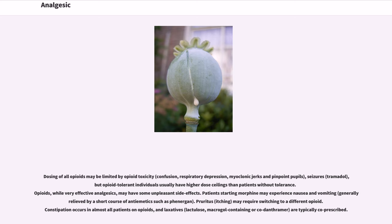Dosing of all opioids may be limited by opioid toxicity: confusion, respiratory depression, myoclonic jerks, pinpoint pupils, and seizures, though opioid-tolerant individuals usually have higher dose ceilings than patients without tolerance. Opioids, while very effective analgesics, may have some unpleasant side effects. Patients starting morphine may experience nausea and vomiting, generally relieved by a short course of antiemetics such as promethazine.